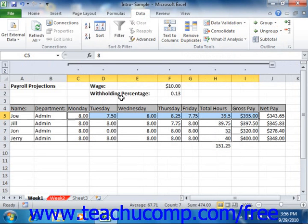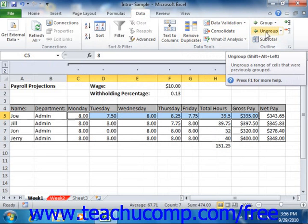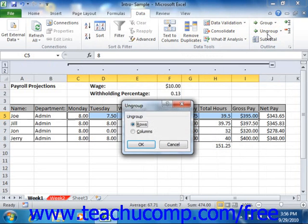To remove an outline, just select the cell range to which you applied the outline and then click the Ungroup button in the Outline group on the Data tab in the ribbon. This will launch the Ungroup dialog box from which you will select whether to ungroup the rows or columns of your selection. Then click the OK button to remove the outlining from the selection's columns or rows.